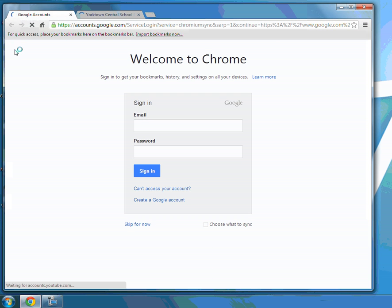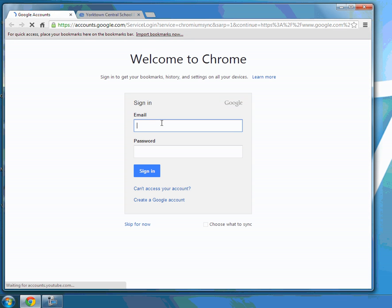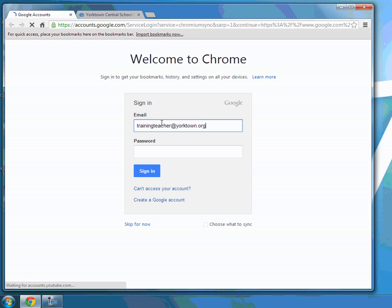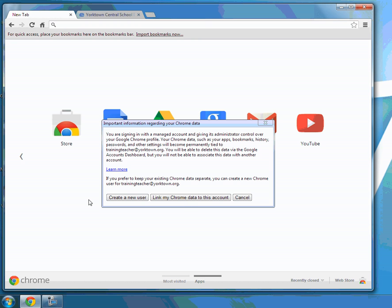You'll also see here when I open up Google Chrome, it asks me to sign in. I'm going to sign in with my Yorktown account. For today's purpose, I'm going to be using a training account. And once I sign in, I will have access to all of the Google extensions.